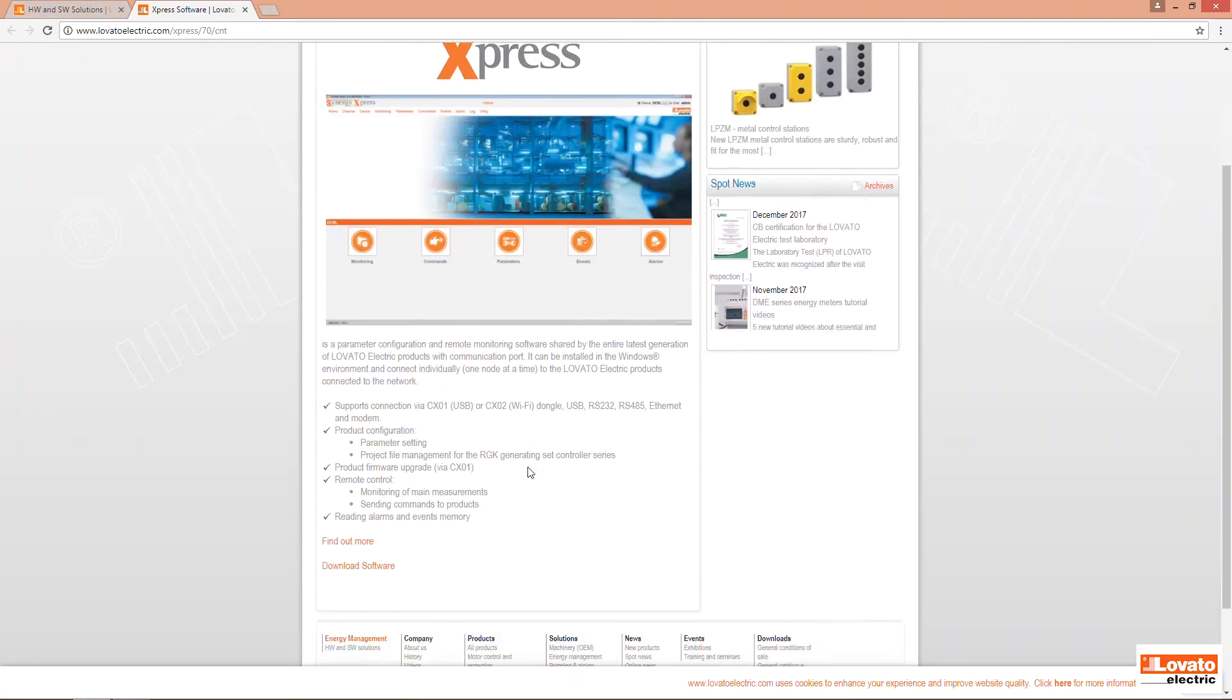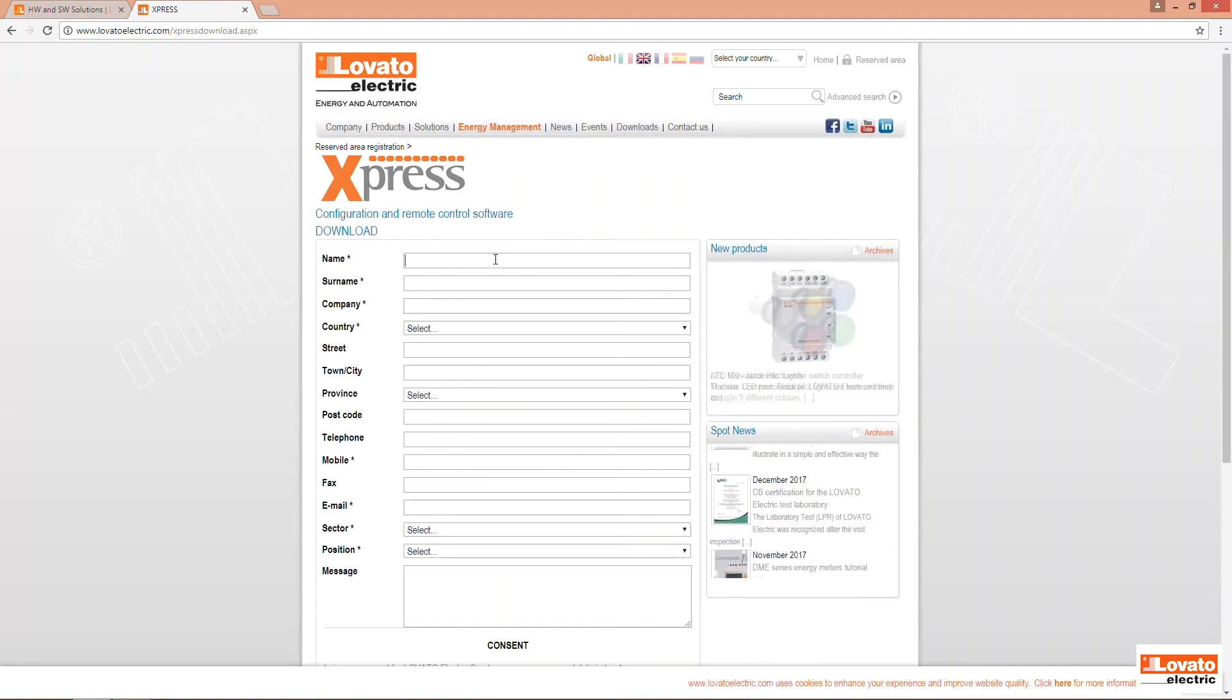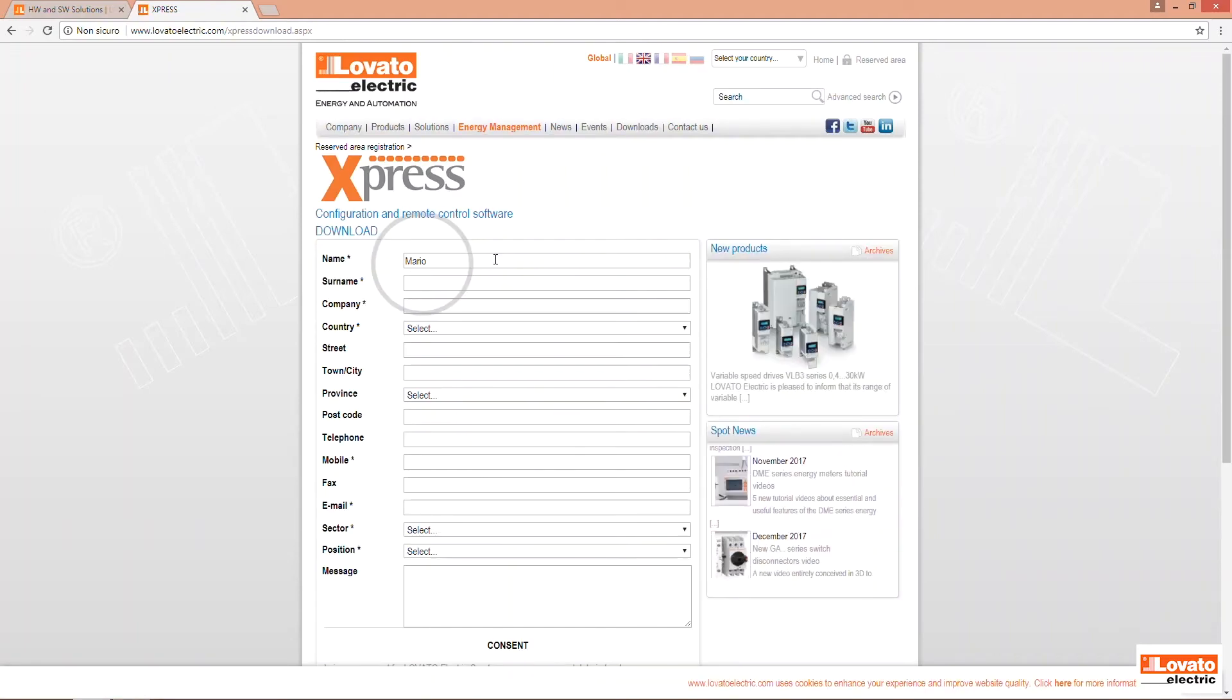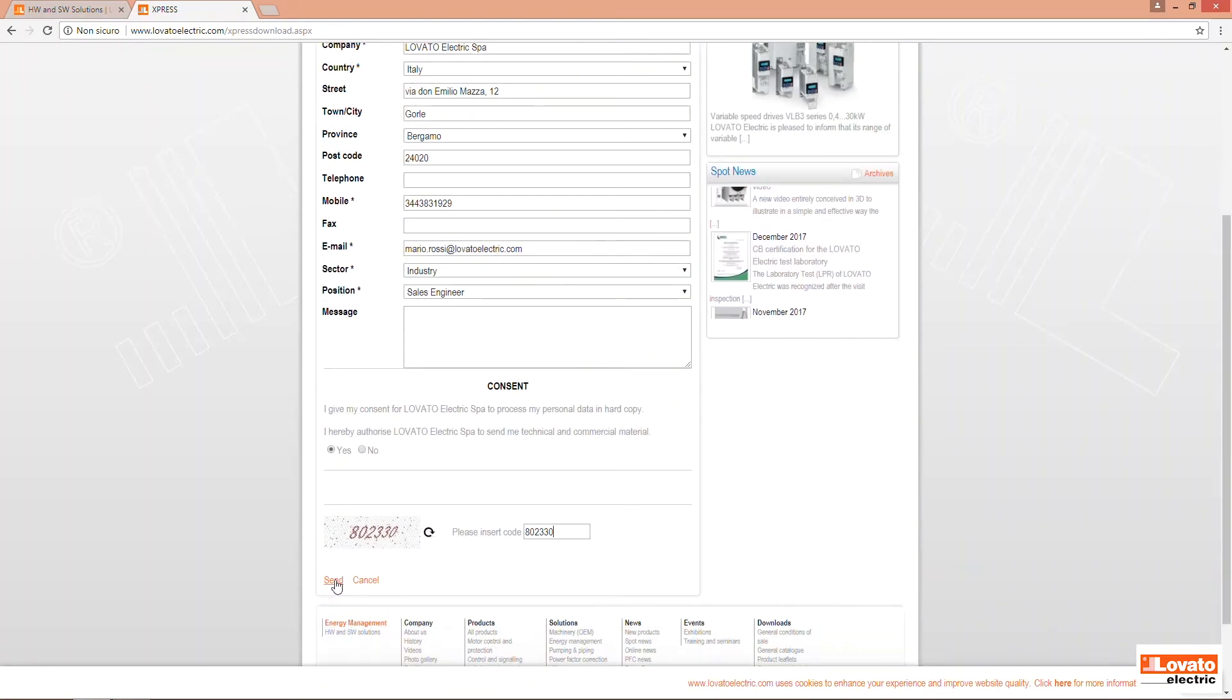On the next screen click on Download Software. Fill out the form as shown, enter the code and send. The software will be automatically downloaded.